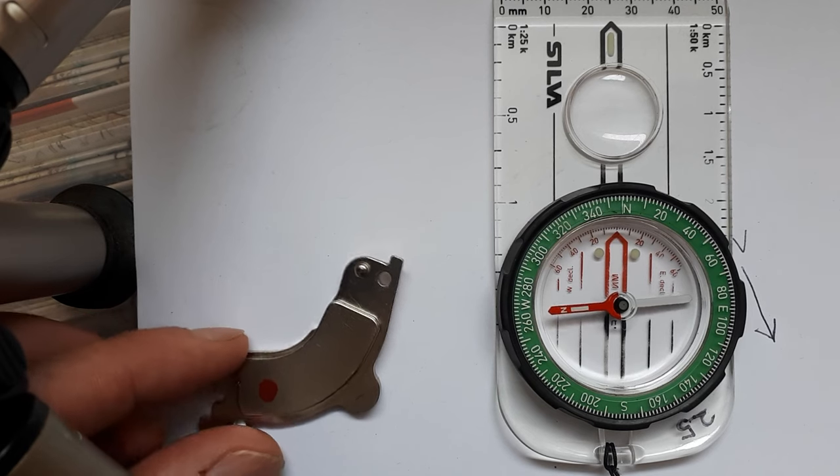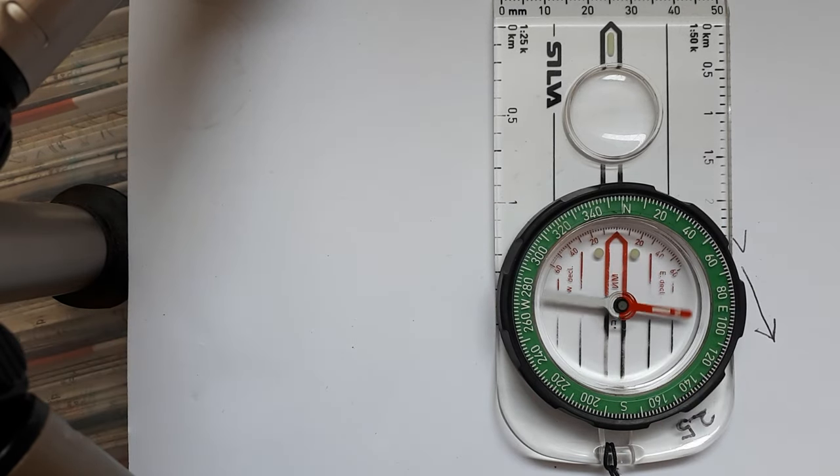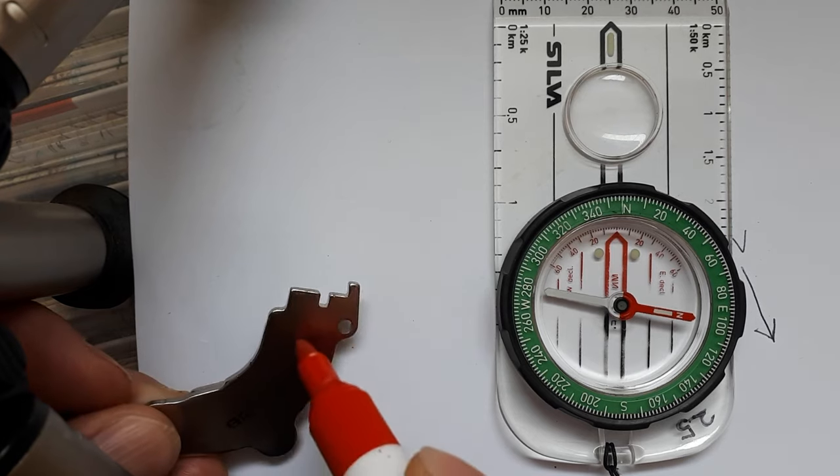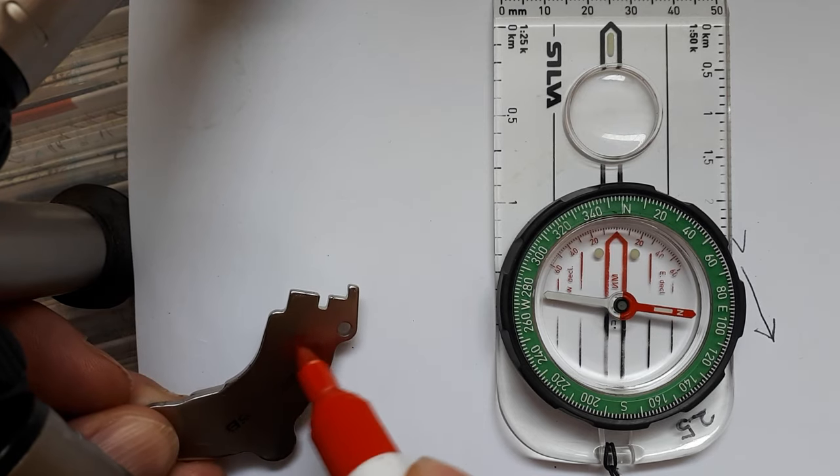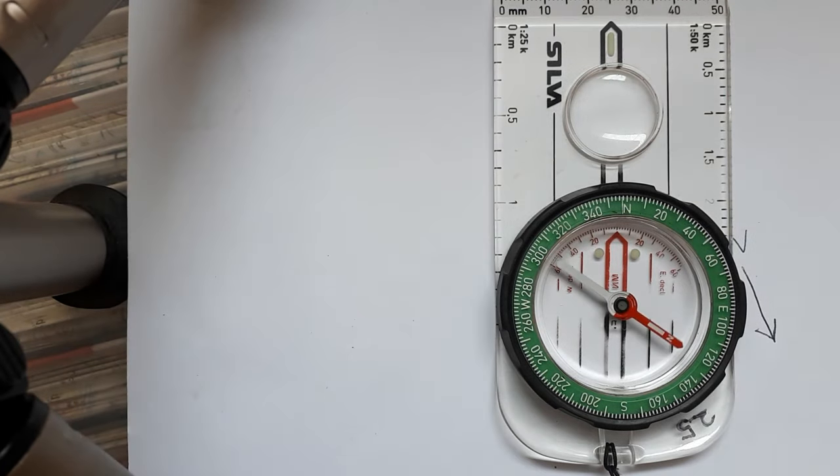So I'll put a little red dot to show you which side is the north side of the magnet, and I'll just do that on the other side as well. Now we'll go back to our broken compass.